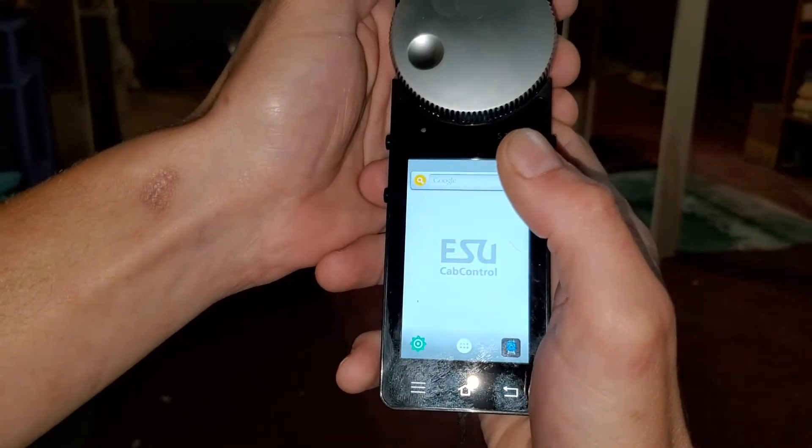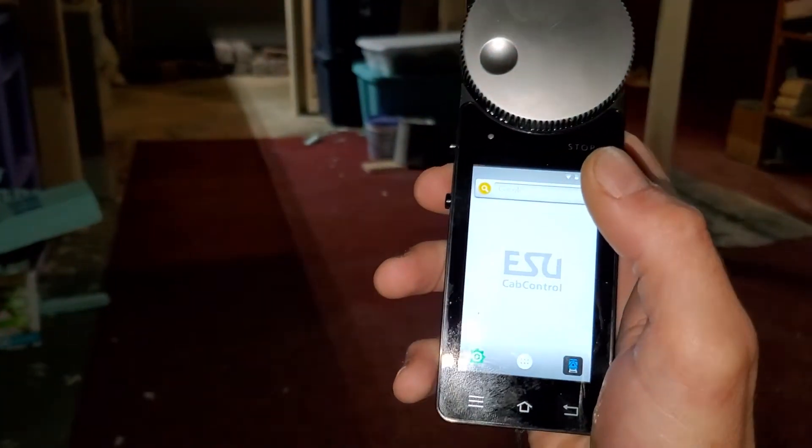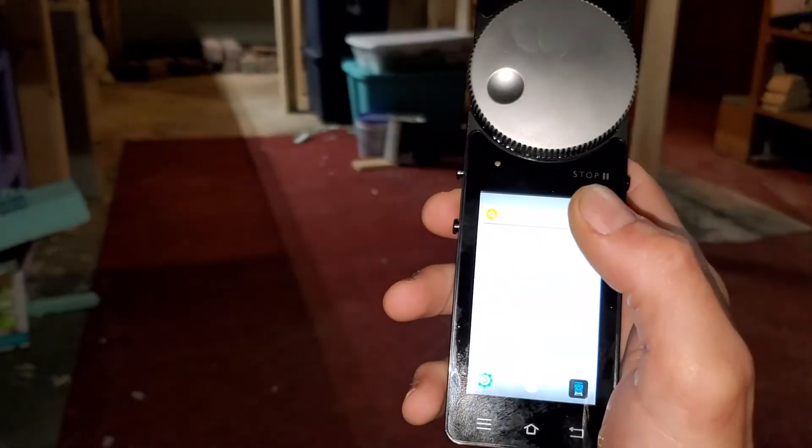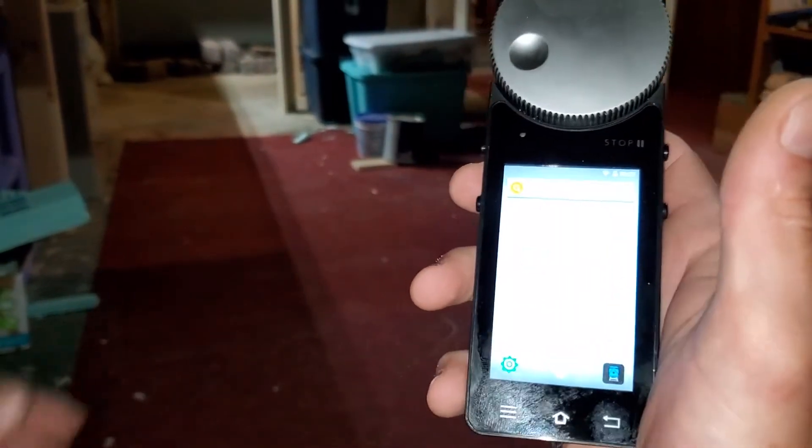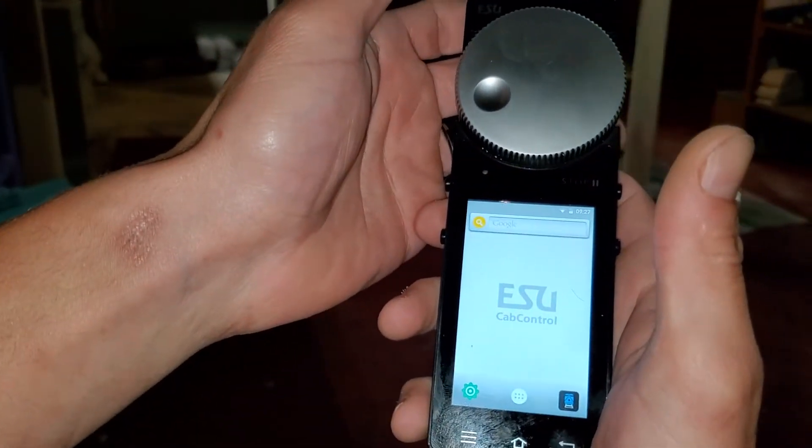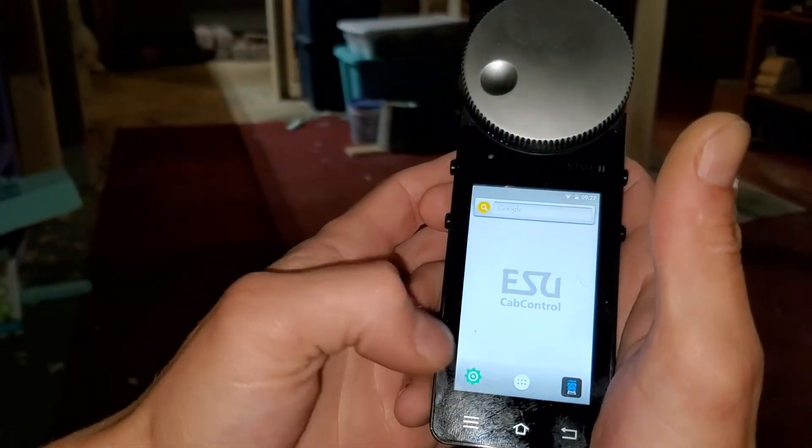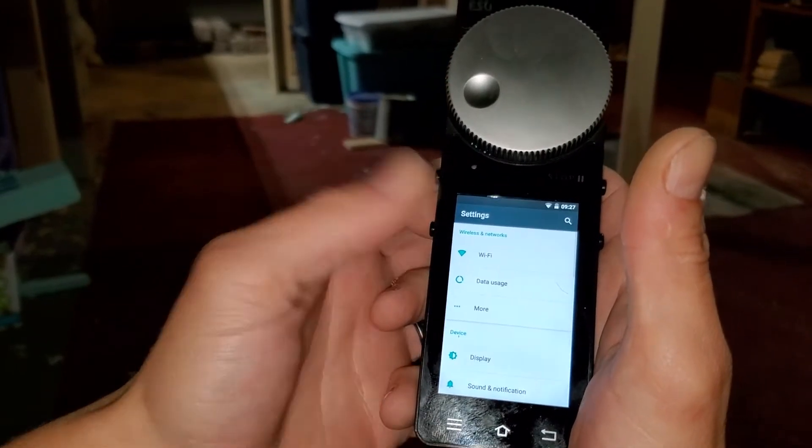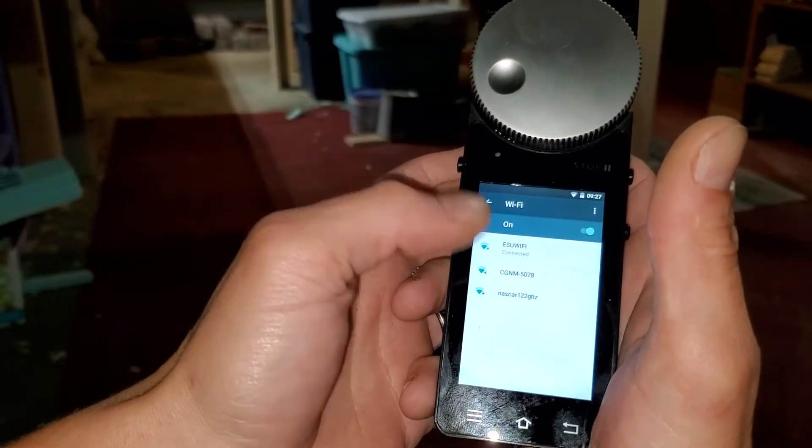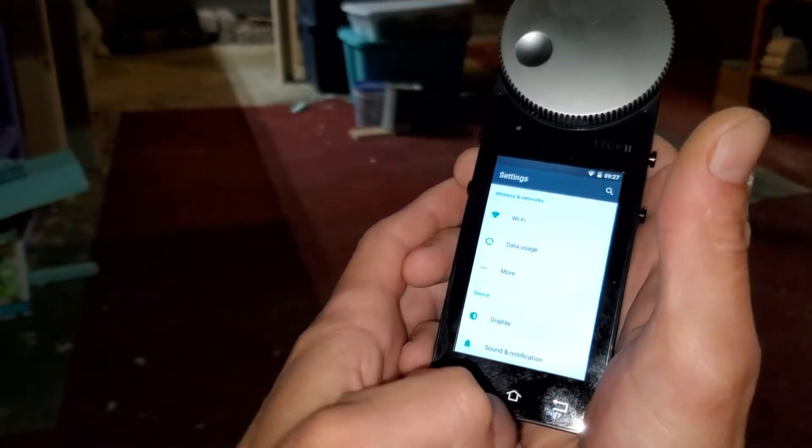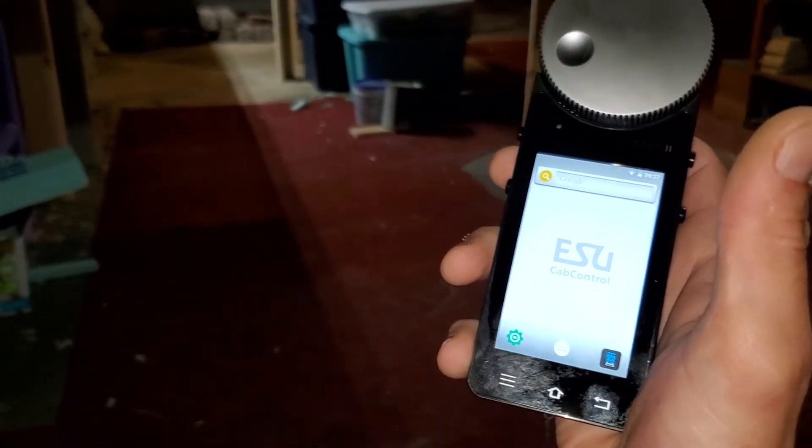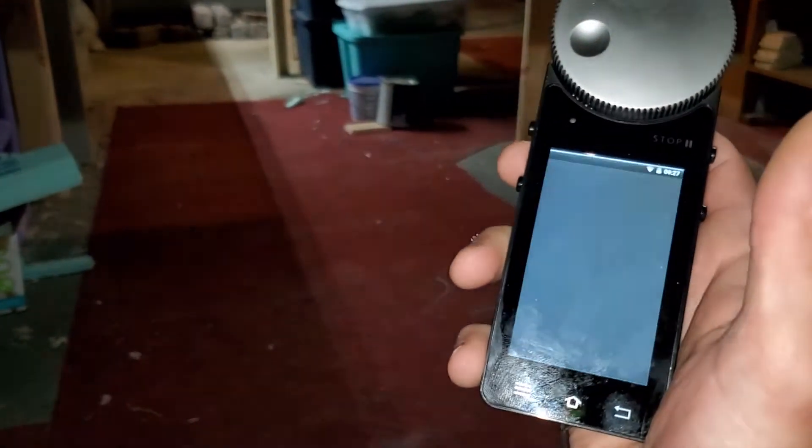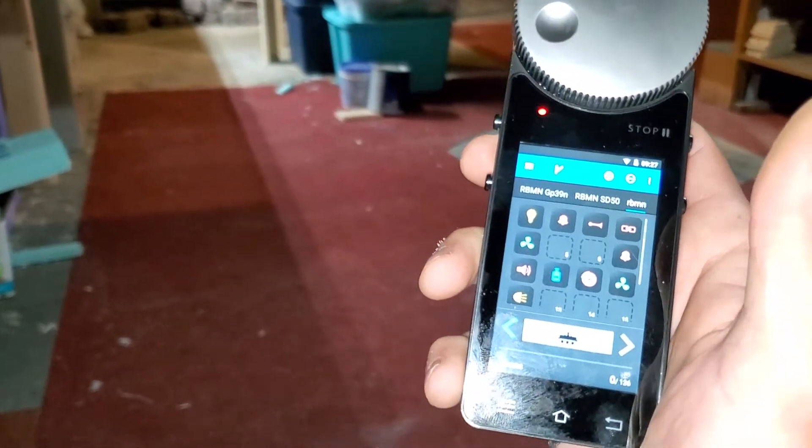Okay, one quick thing before we get the trains running, this is the command control for the ESU DCC system. Let me see if I can get in focus, there it is. Okay, so the first thing when you turn it on, you gotta go in here, make sure it's connected to the Wi-Fi of the unit. It's connected so we can back out. Go to home. This is the command center. Okay, so there we go.